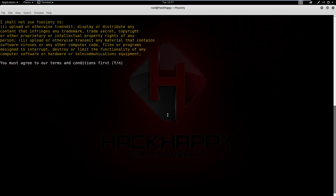I shall not use F Society to upload or otherwise transmit, display, or distribute any content that infringes on any trademark, trade secret, copyright, or other intellectual property rights of any person. Upload or otherwise transmit any material that contains software viruses or any other computer code, files, or programs designed to interrupt, destroy, or limit the functionality of any computer software, hardware, or telecommunications equipment. I think I agree to that.